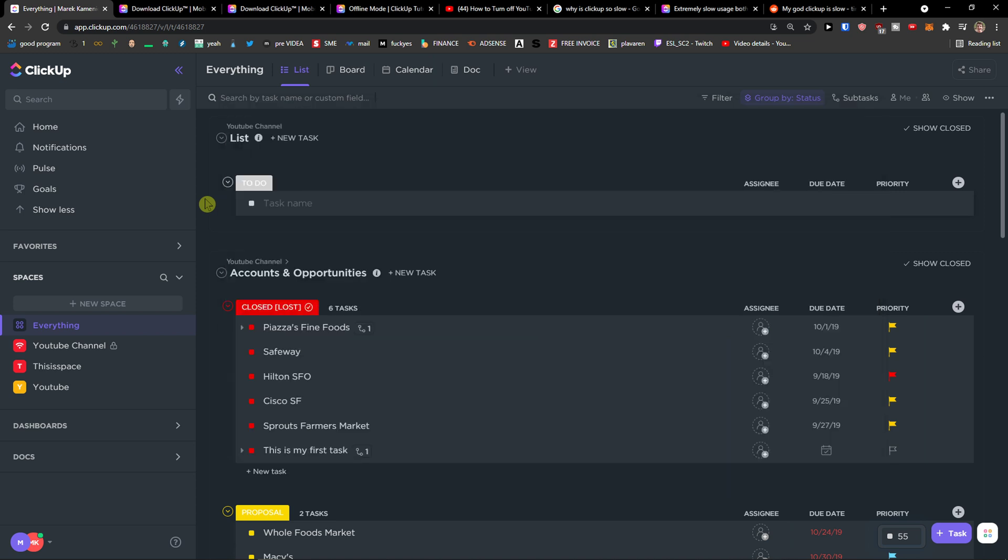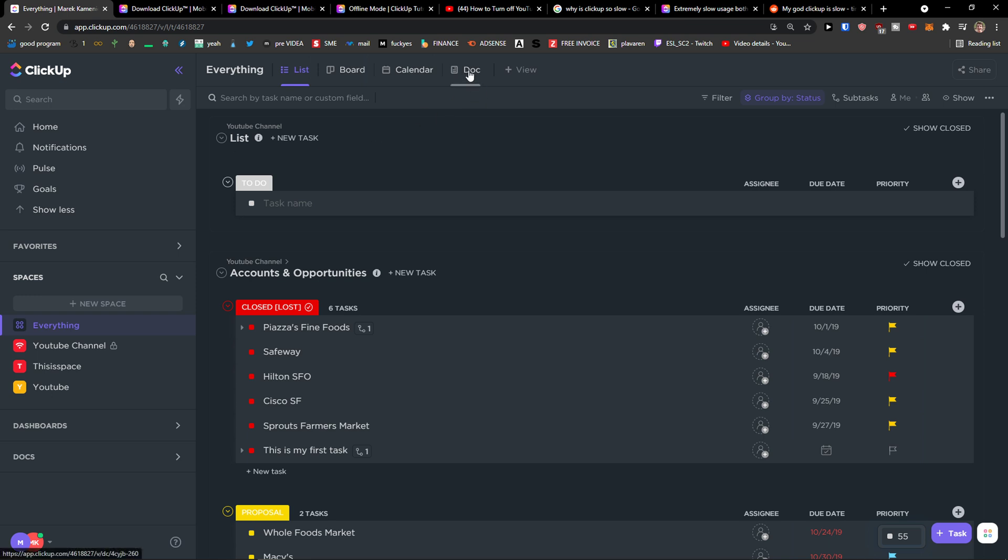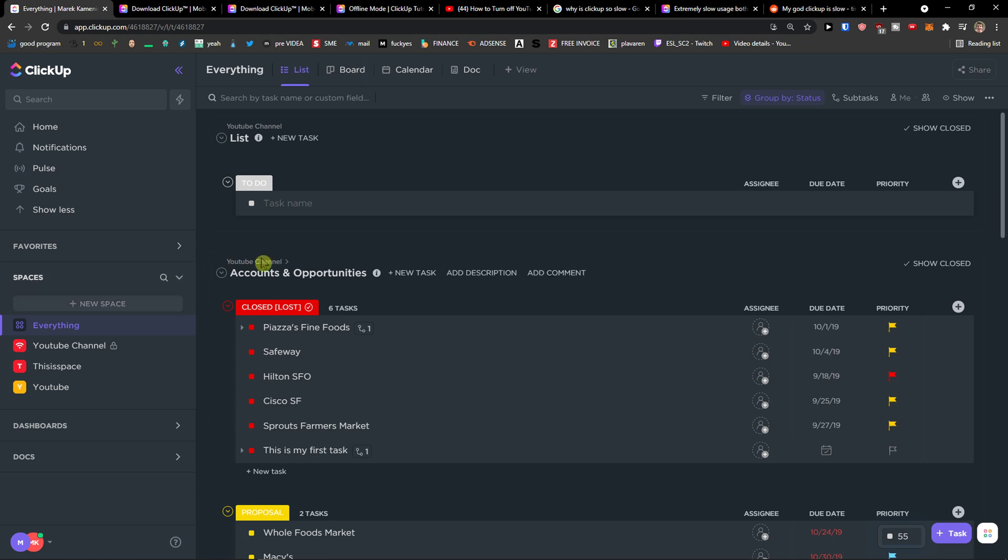When you have a lot of documents on ClickUp, it's going to lag, but it's not your fault. It's ClickUp's fault because they're not processing the information fast enough. Maybe they have overwhelmed servers with plenty of people using it at the same time, but it's their fault. It has nothing to do with you.